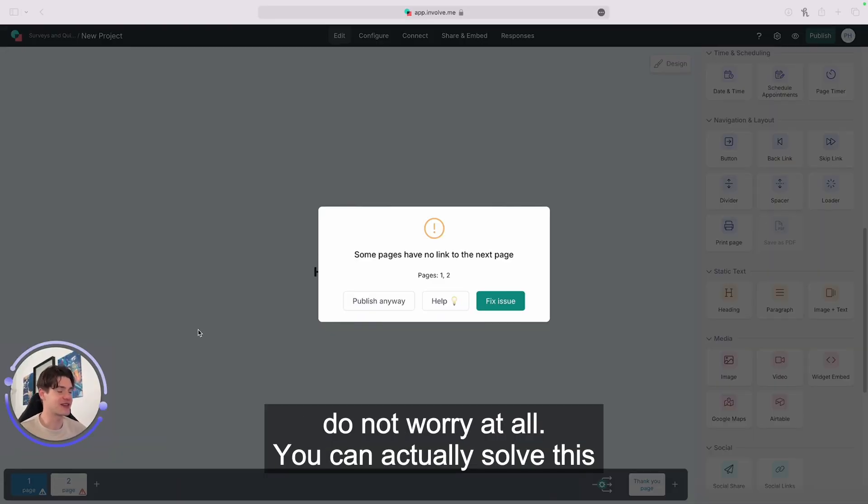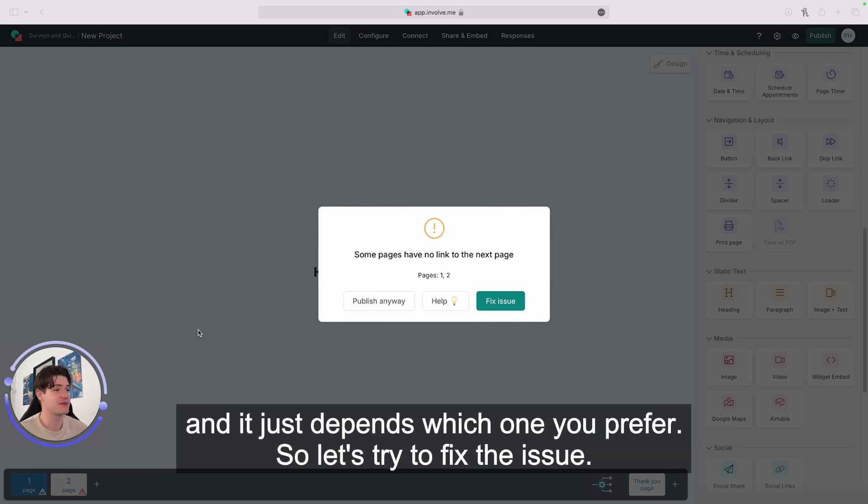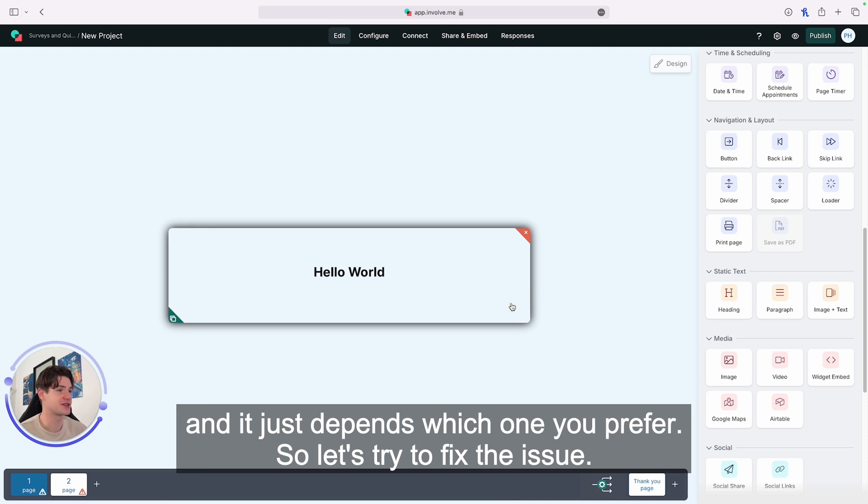You can solve this in three different ways, and each is perfectly valid. It just depends which one you prefer. So let's try to fix the issue.